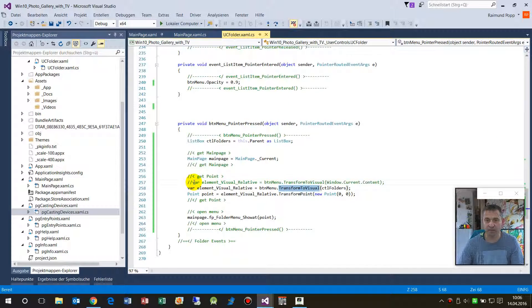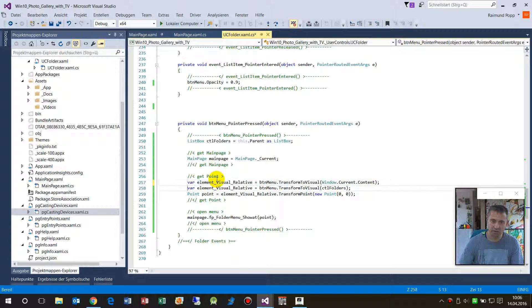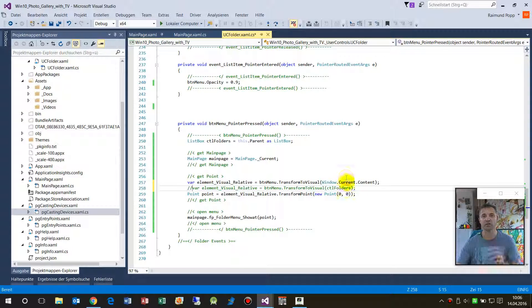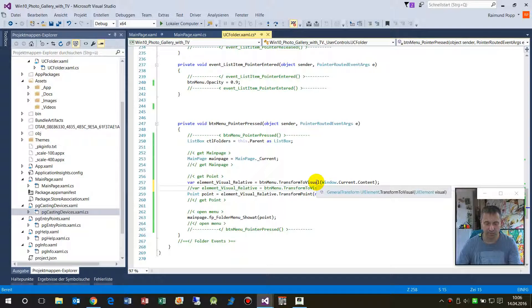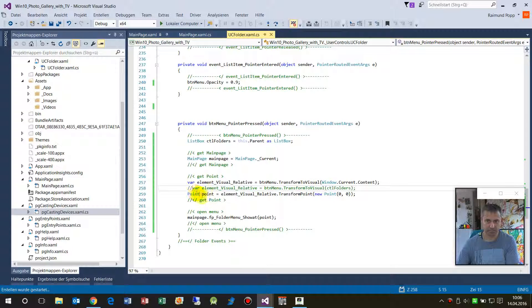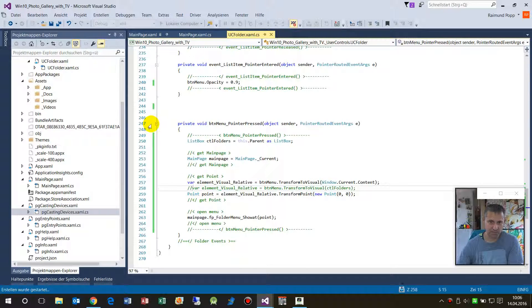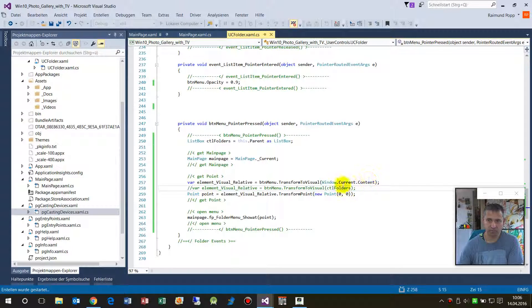If you need the position relative to the Windows app, then we have to say give me the button relative to the current app. There it is.